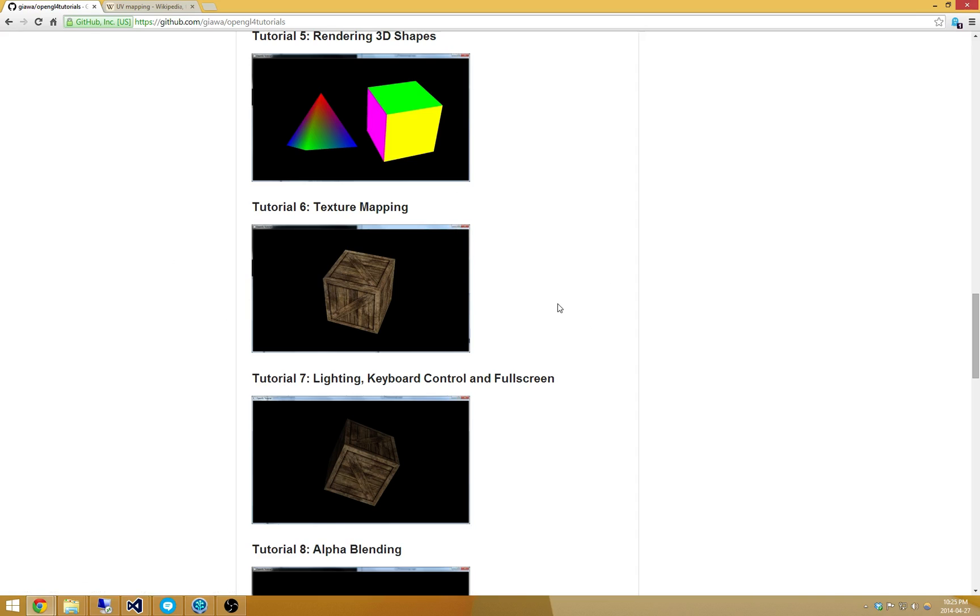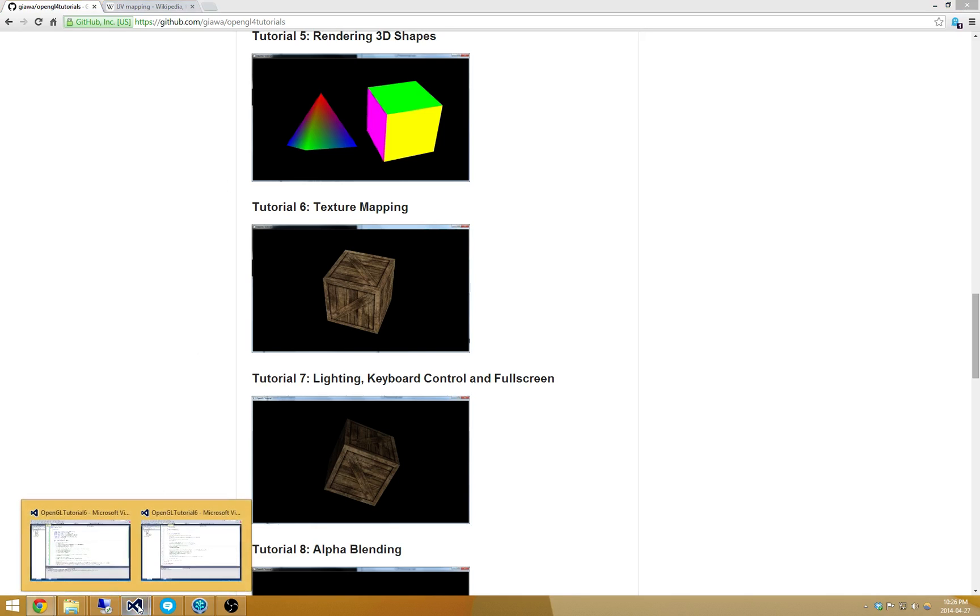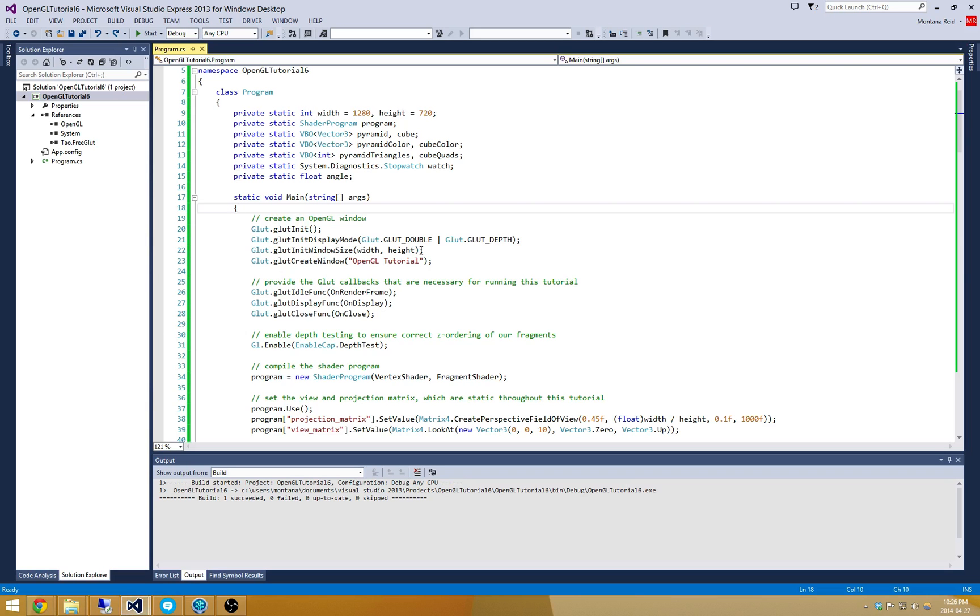This allows you to do really neat things like applying some sort of skin, eye, and character texture onto a mesh, which makes it look a lot more realistic. So we're going to do that today. I'm going to fire up OpenGL tutorial number 6 here. I've just copied OpenGL tutorial number 5 and put it into this new project.